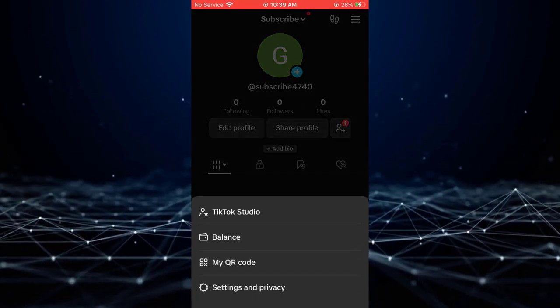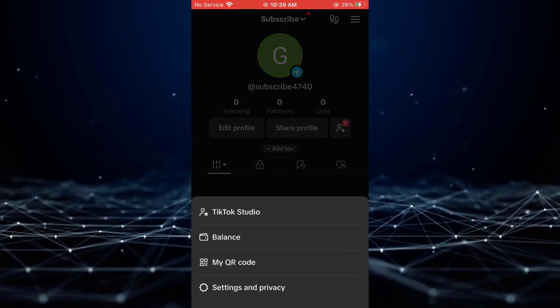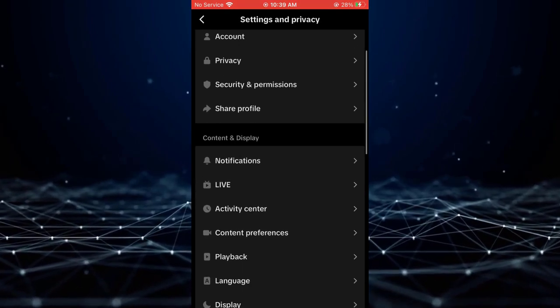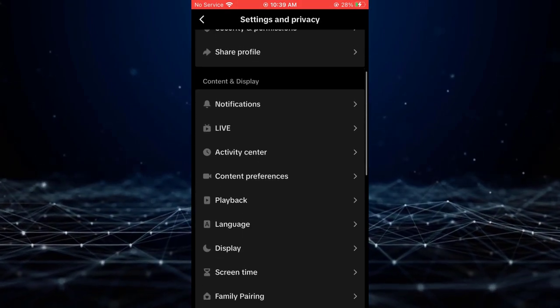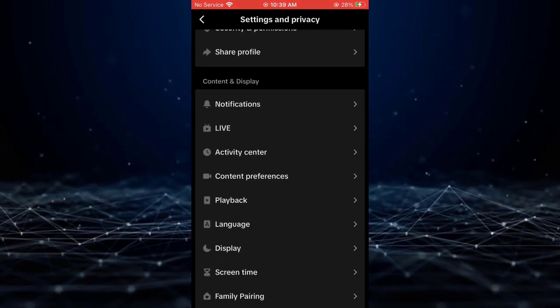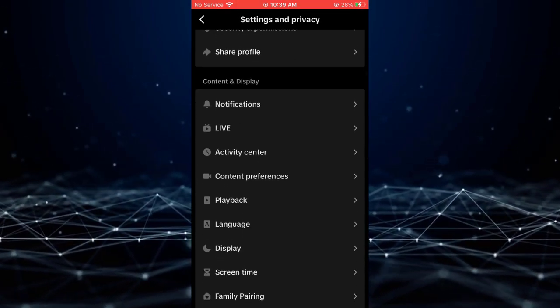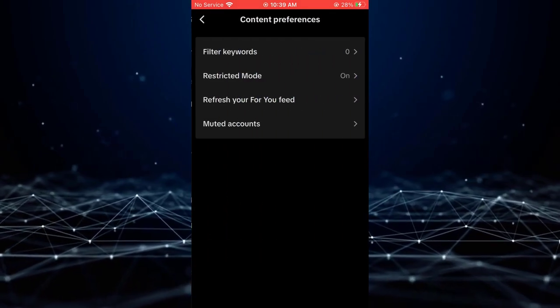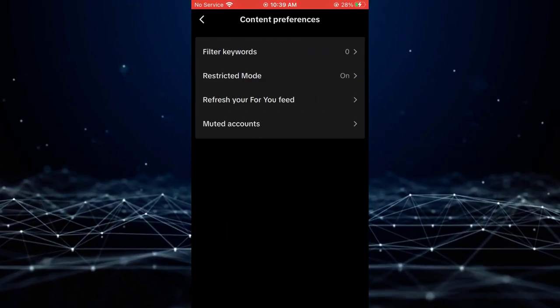Select settings and privacy at the bottom. Scroll down to content preferences in content and display. Click on restricted mode.